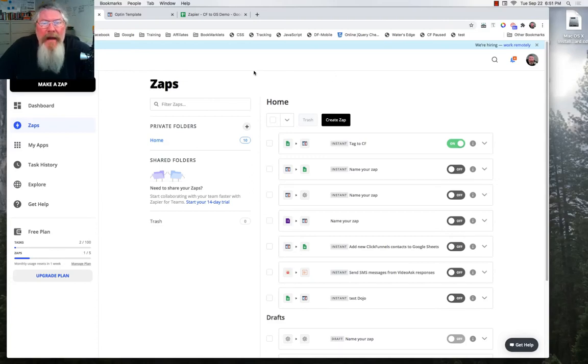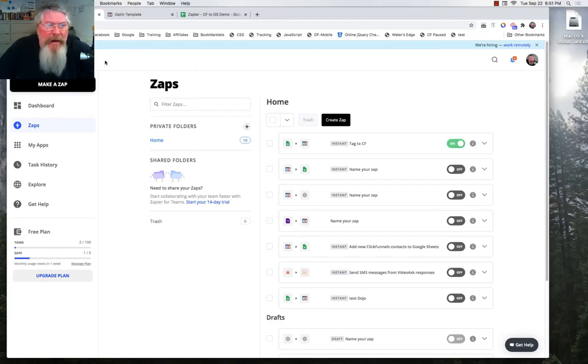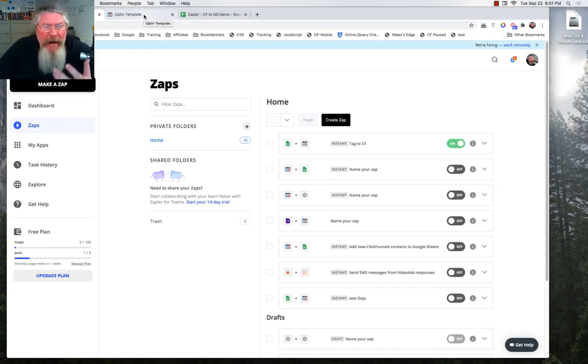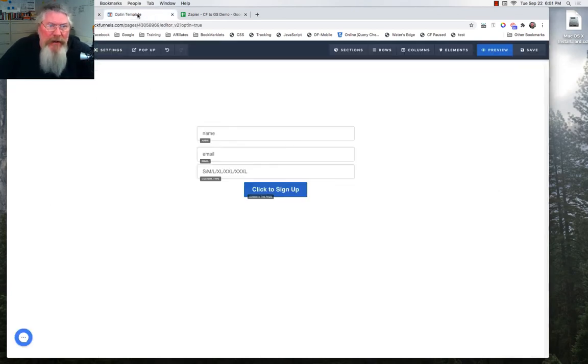Welcome back. This is Dan Habe with Sea of Ninja Hacks and today we're going to take a look at how we can take somebody's opt-in information in ClickFunnels and push it over to a Google Sheet.